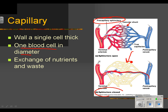If an area doesn't need oxygen, the sphincters can close. Or, when the body wants to divert blood from one area to another, blood bypasses the capillary bed and goes back to the heart, increasing blood volume in other places. It is at these capillary beds that exchange of nutrients and waste happens in your body.